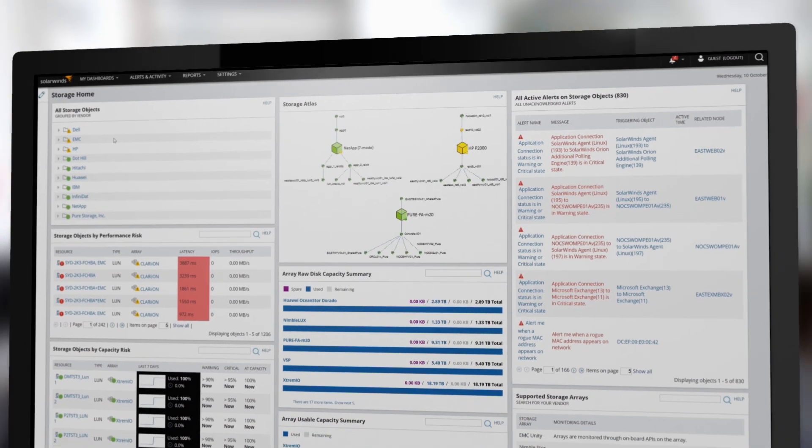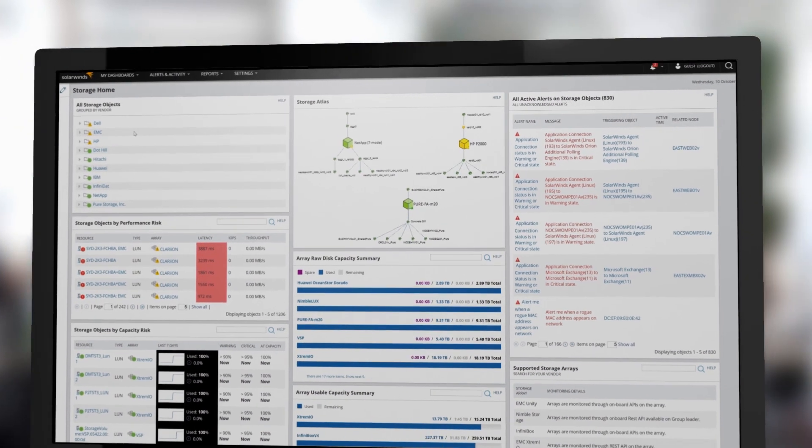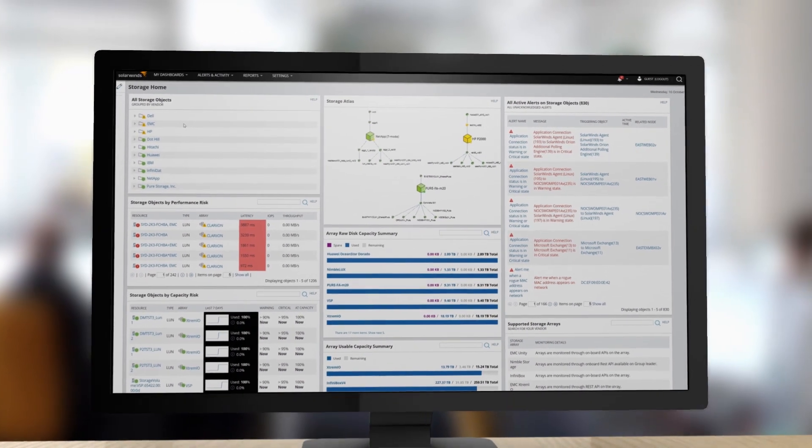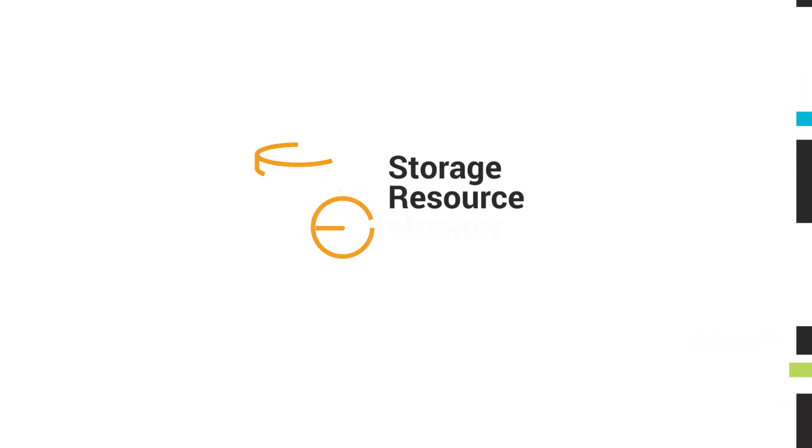Plan, manage, and troubleshoot your entire storage infrastructure with SolarWinds Storage Resource Monitor.